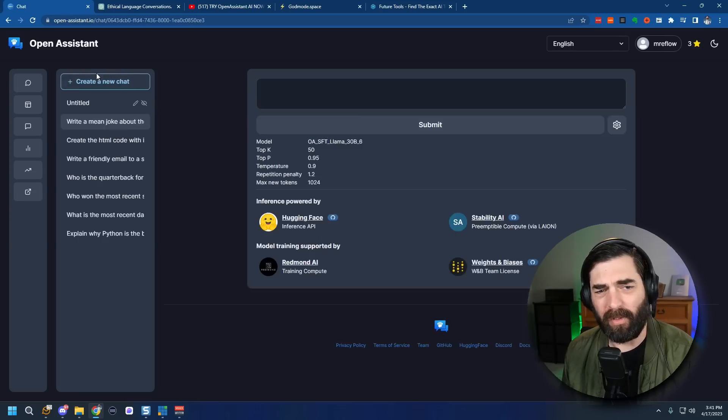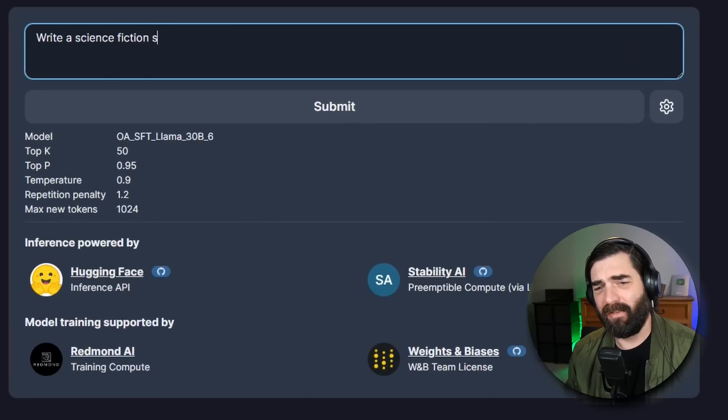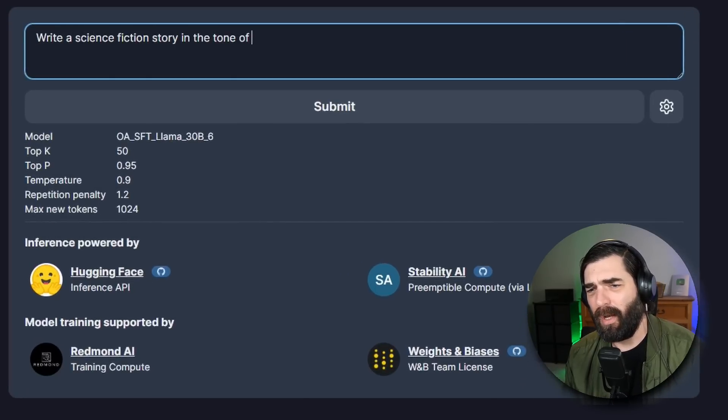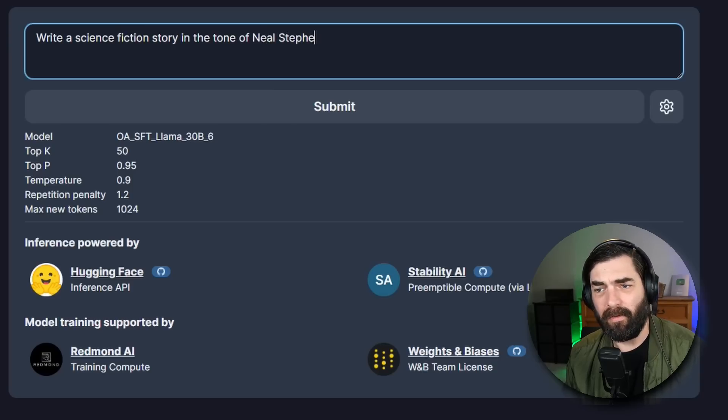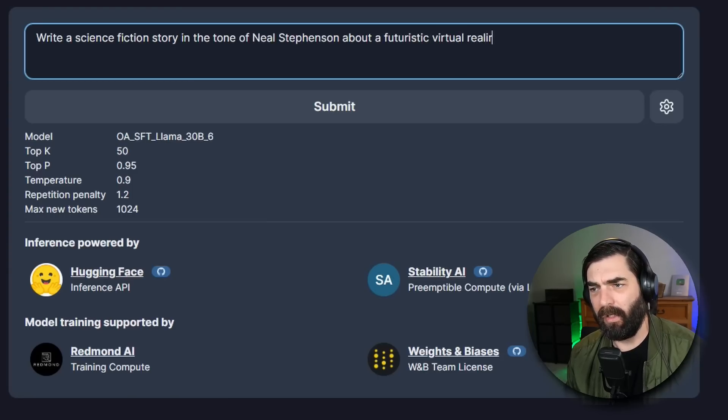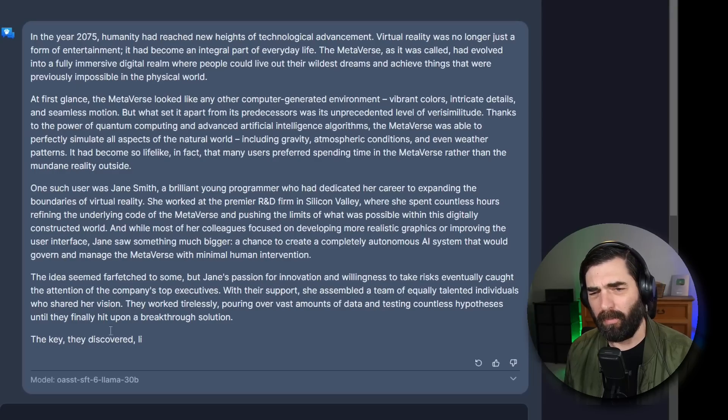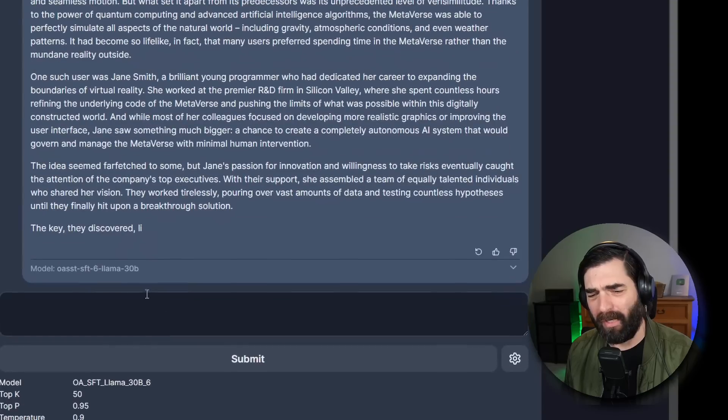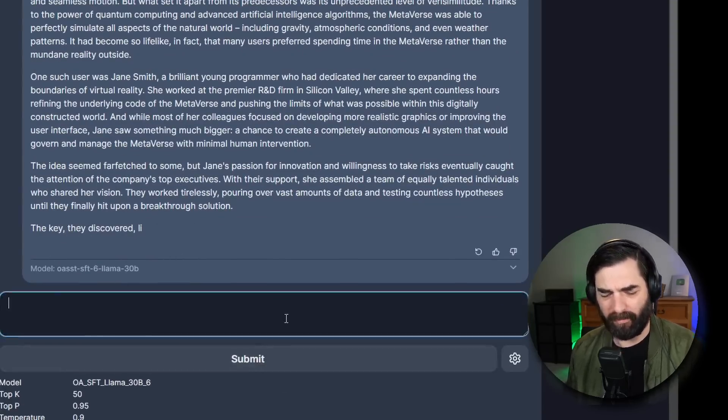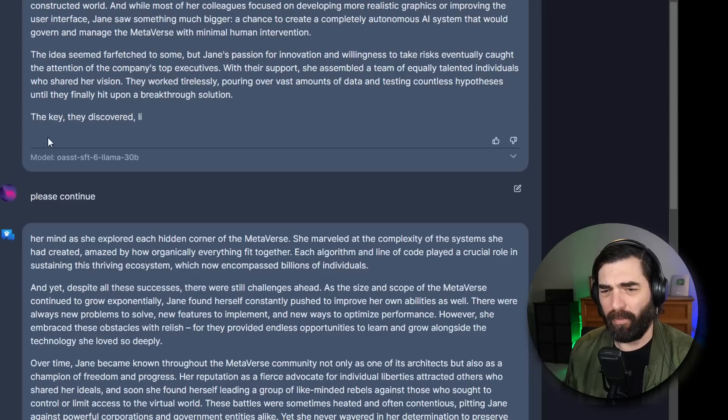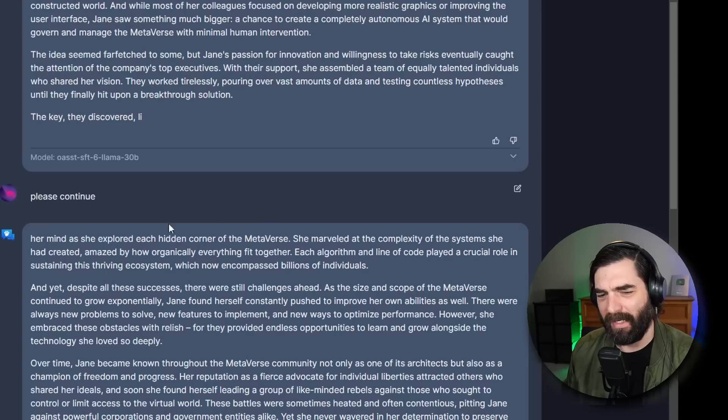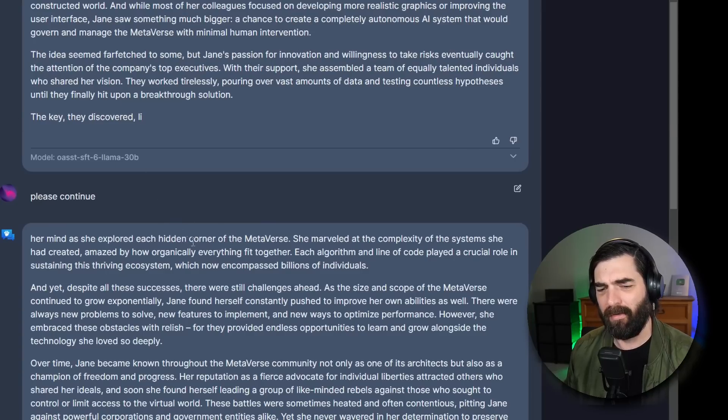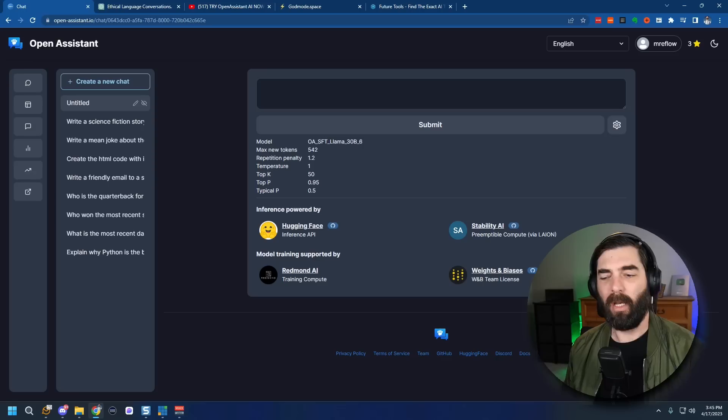Let's see how it does with creative storytelling. Write a science fiction story in the tone of Neil Stevenson about a futuristic virtual reality world. I'm currently in the middle of reading Snow Crash by Neil Stevenson so that's the first thing that came to mind. Let's go ahead and submit it and see what it does. All right so it wrote about four paragraphs and then another I don't know one third of a sentence and then just cut off. Let's say please continue. It didn't seem to pick up where it left off. The key they discovered her mind as she explored each hidden corner of the metaverse. I mean they don't really connect to each other here and then once again it stopped mid-word.